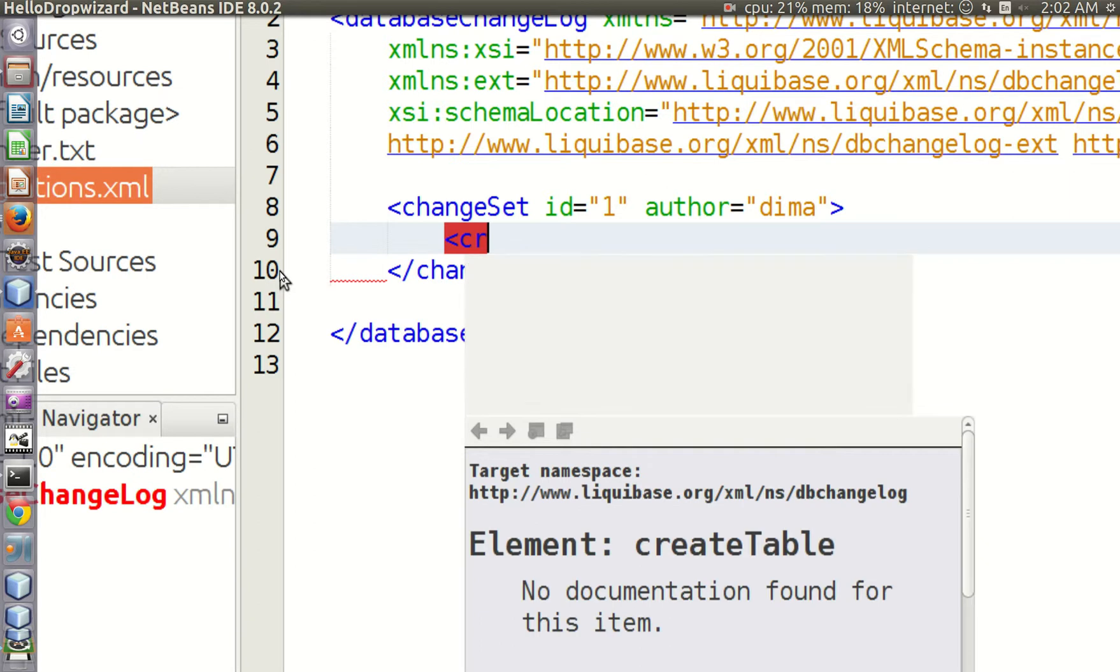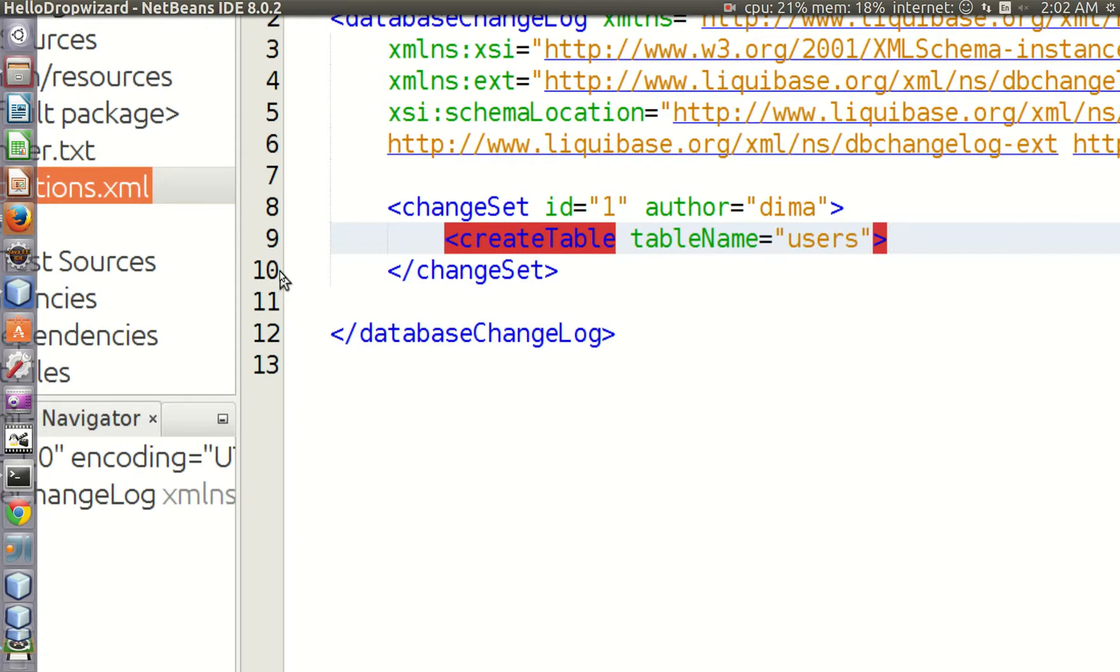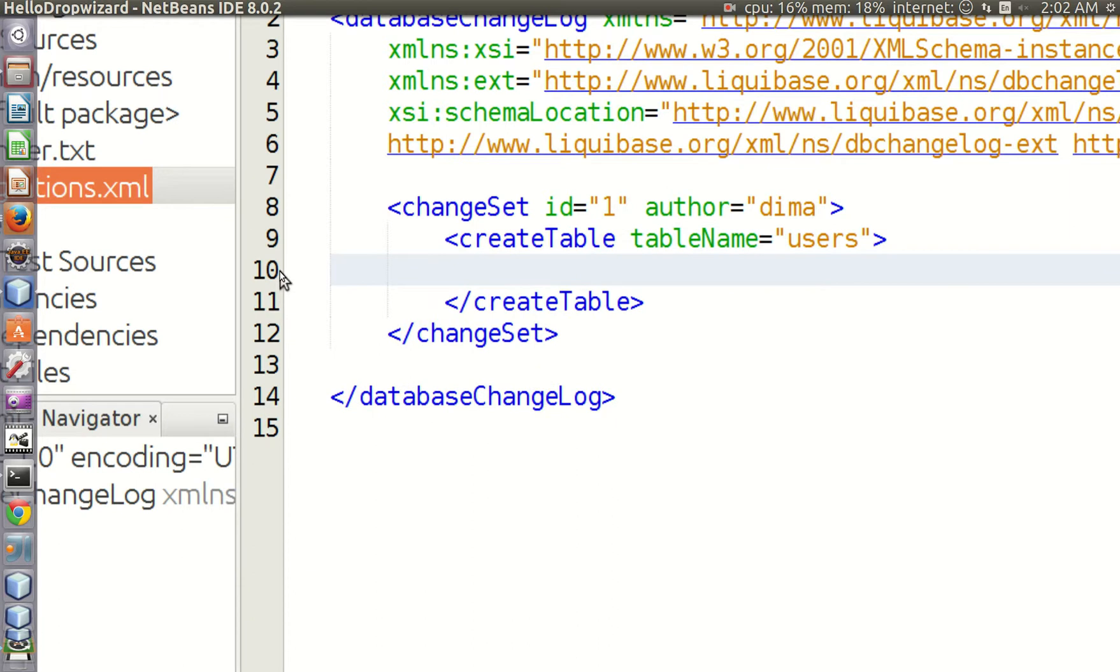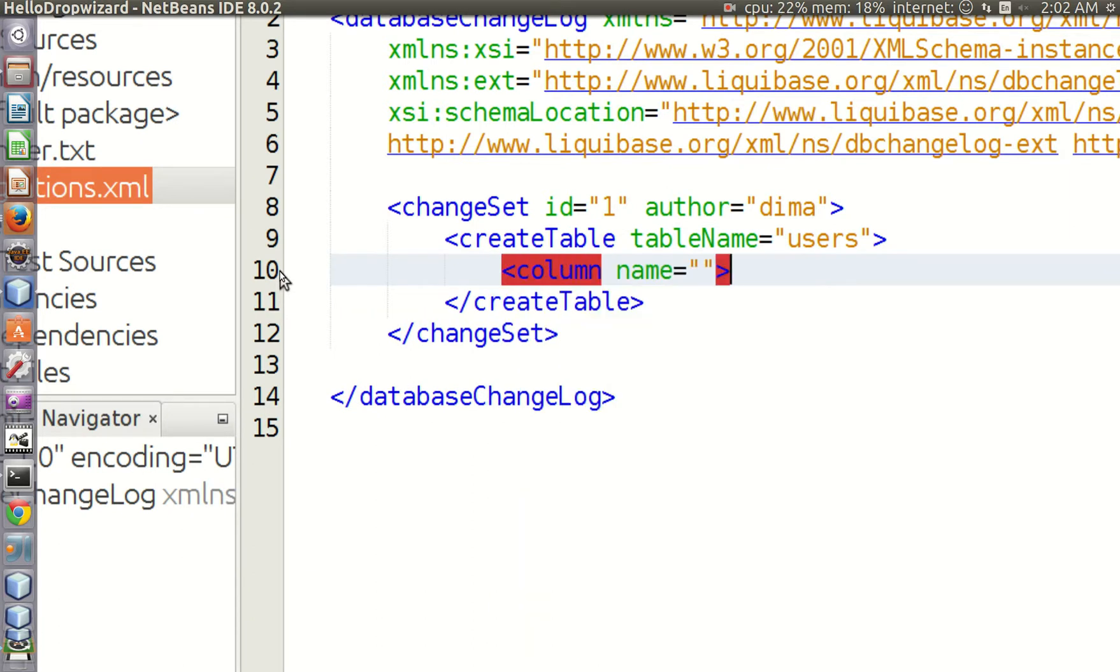Now we create a table using an eponymous tag, and let's name the table users. Let's add our first column using a column tag, and let's name this column id, which will be our surrogate key.